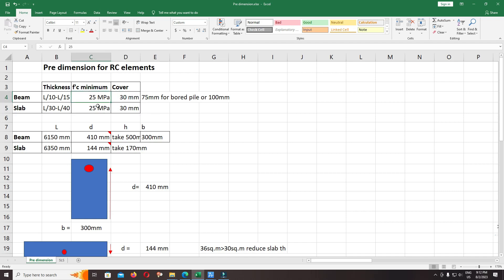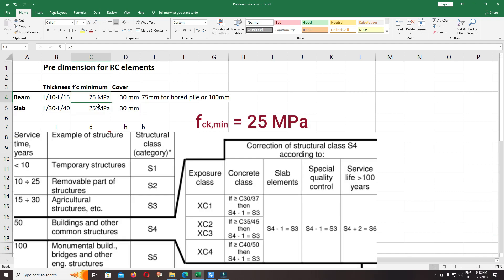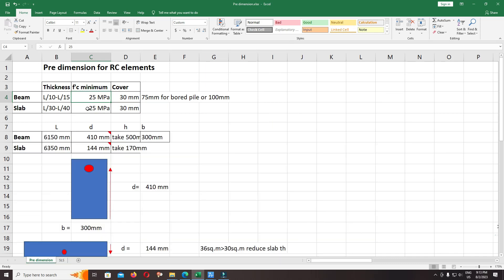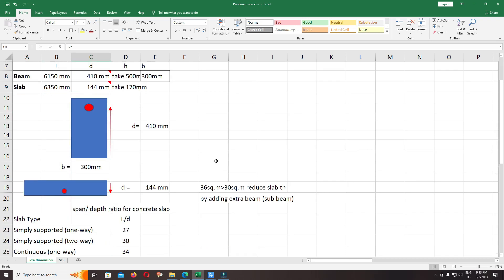The minimum concrete strength for the concrete structure we keep at 25 MPa. We will discuss more about how to choose the correct concrete strength for each element: beam, slab, pile cap, or bored pile.